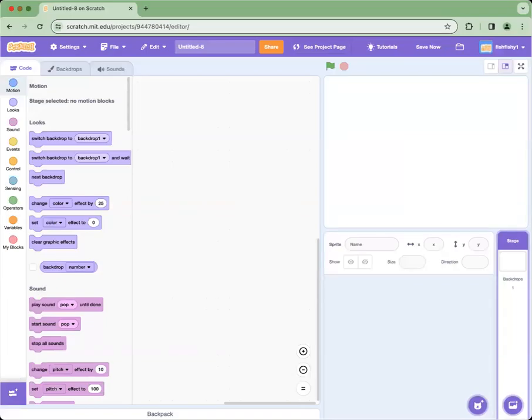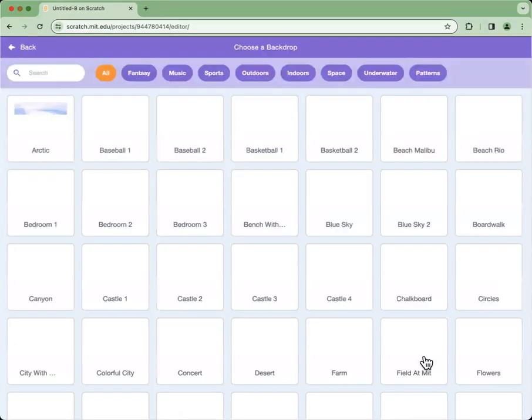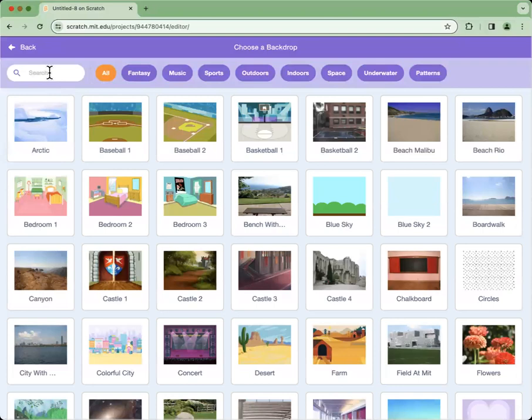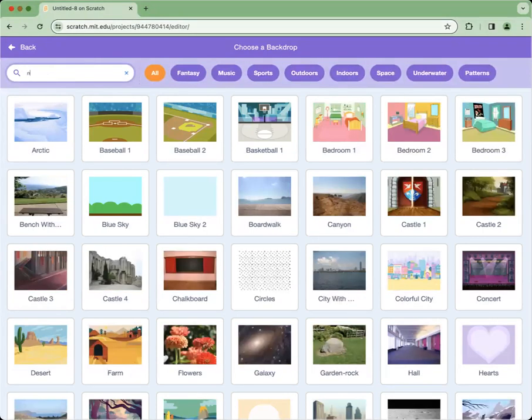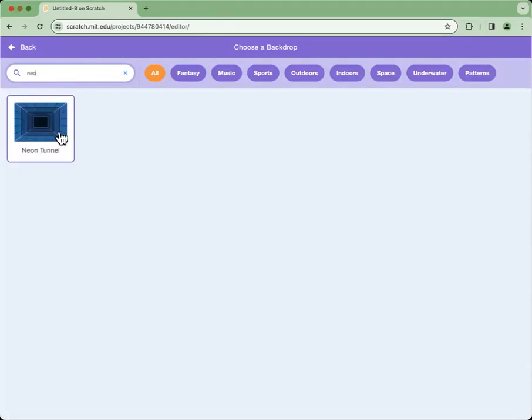Hi guys, welcome to live and study group. Today we're going to be learning how to code a ping pong game in Scratch. First we're going to choose a backdrop — I'm going to choose Neon Tunnel.